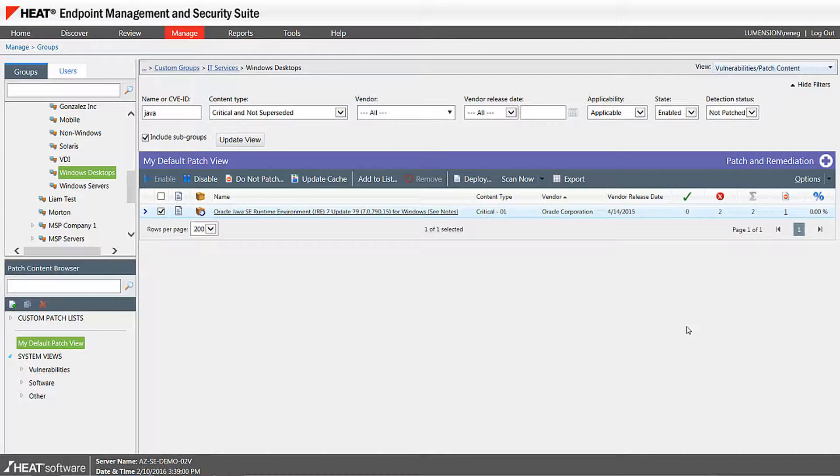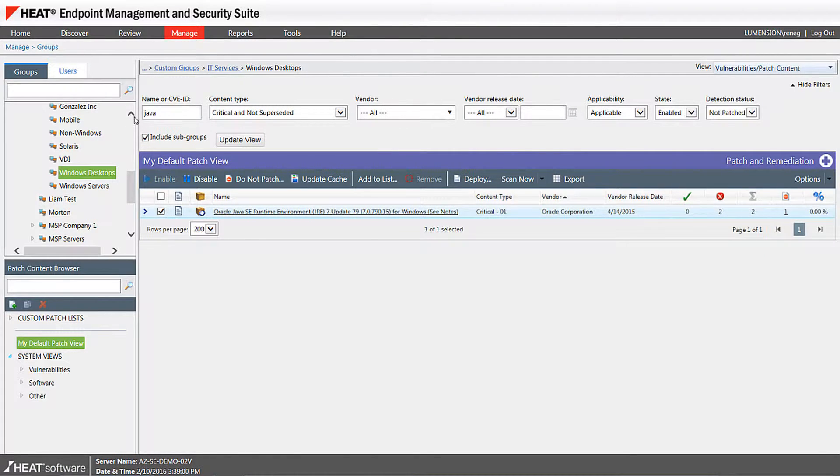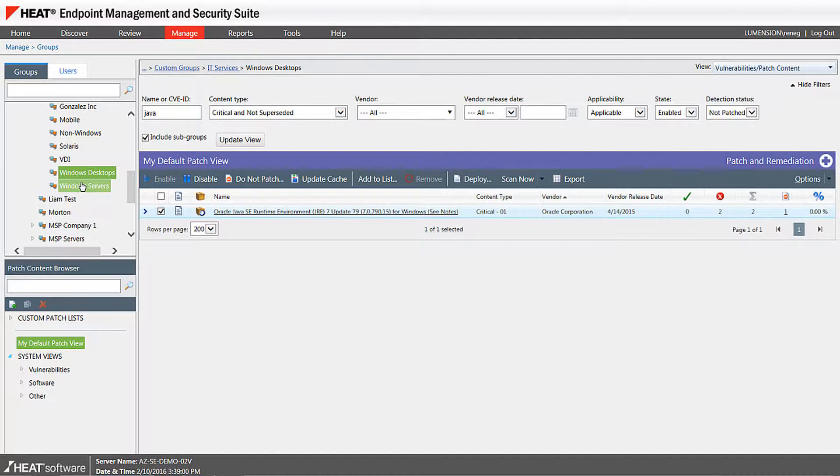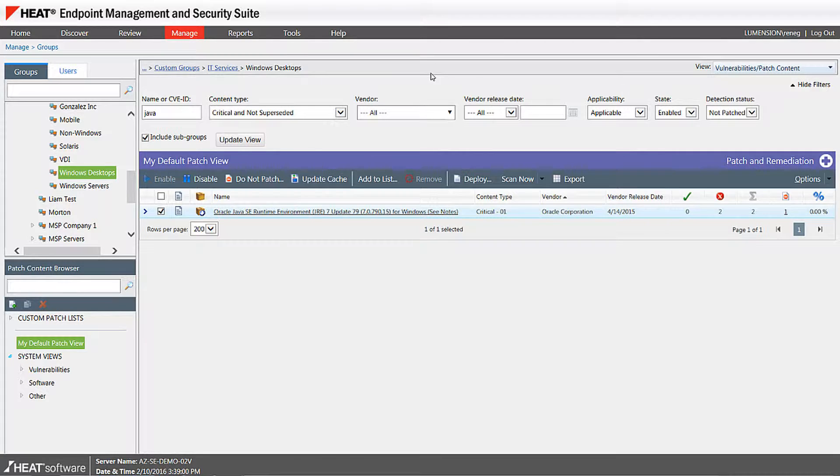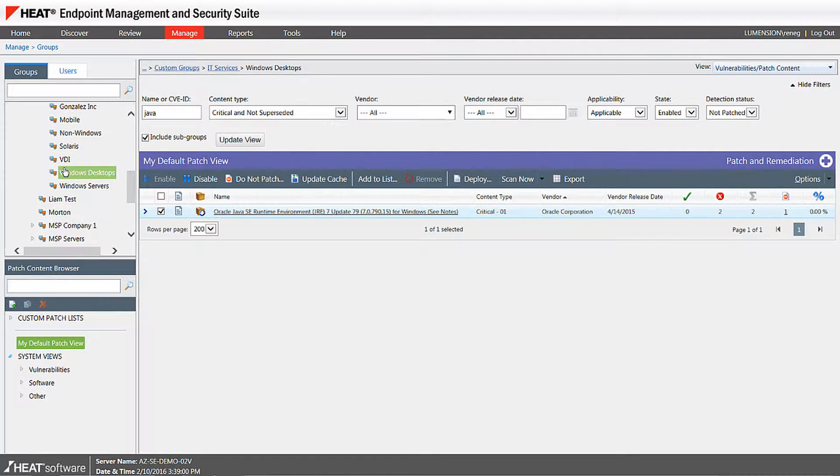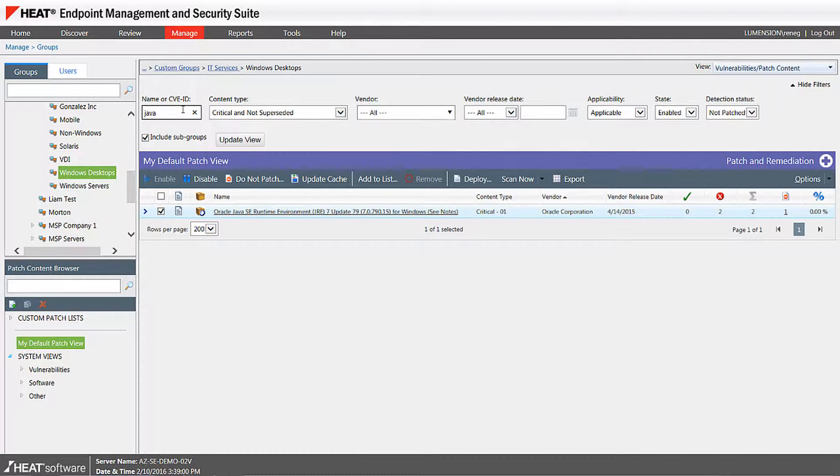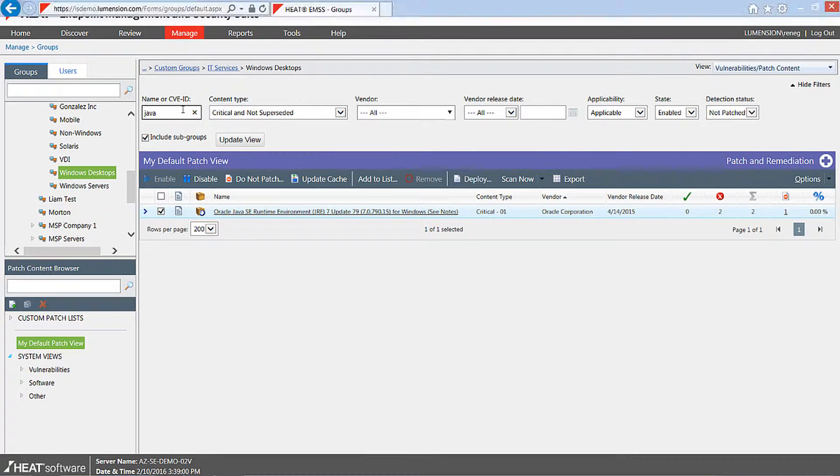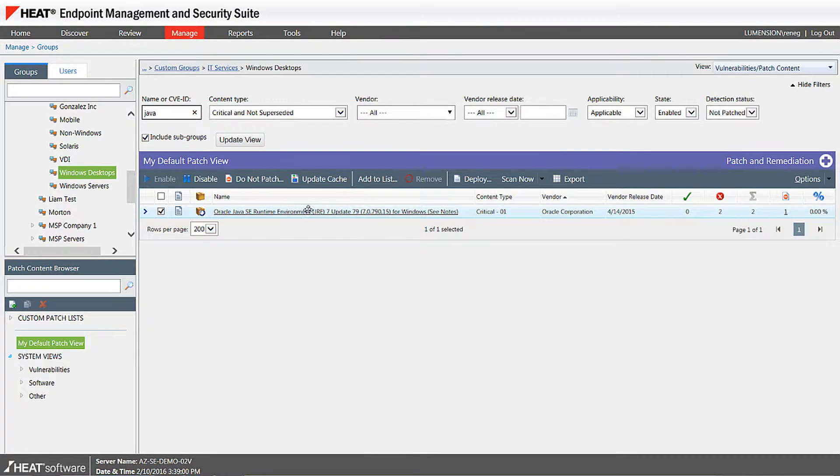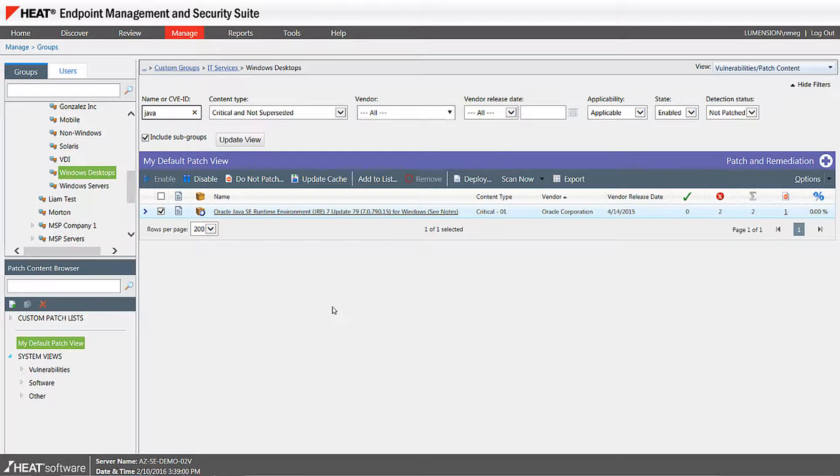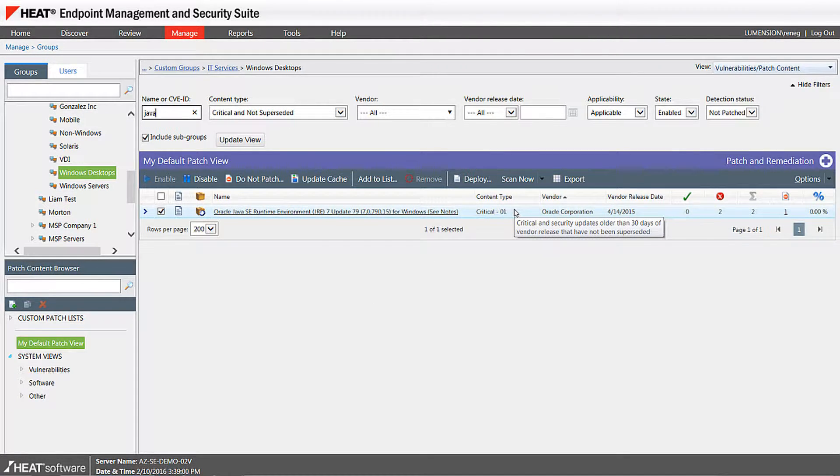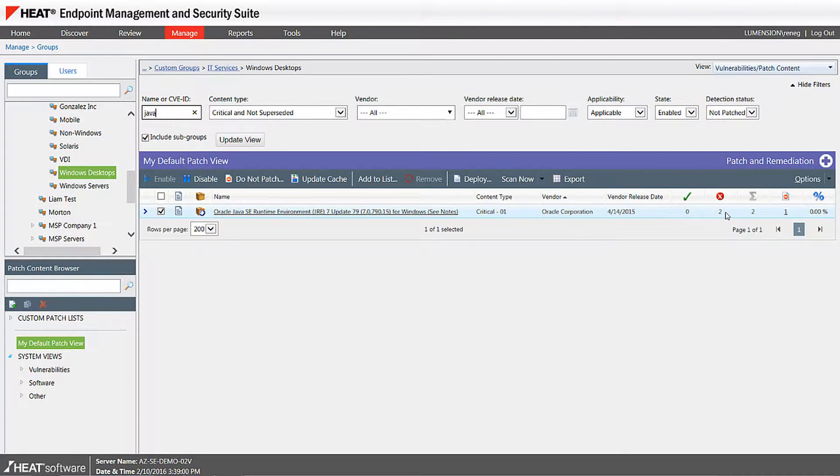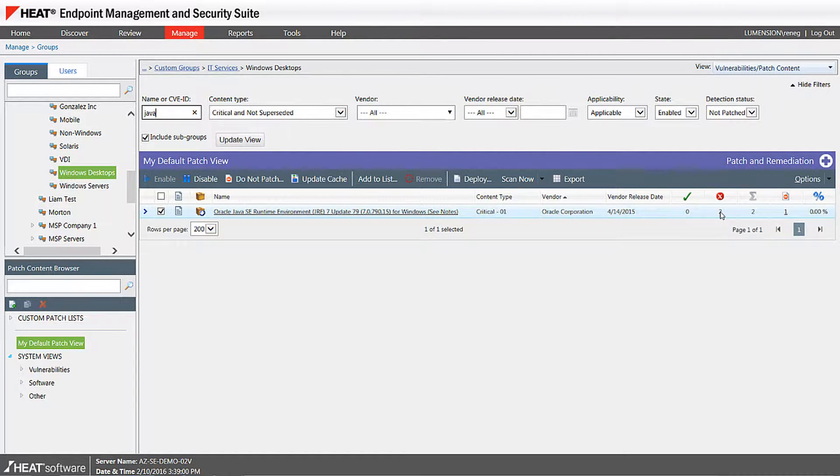So what we're able to do in our interface here is group my computers, and these computers can be based off of Windows class, geography, or department. And then I'm going to ask the security suite to show me all the missing updates for my Windows desktop group as an example. And then I'm going to use a keyword search for Java, so I'm filtering out vulnerabilities that don't include Java in the title.